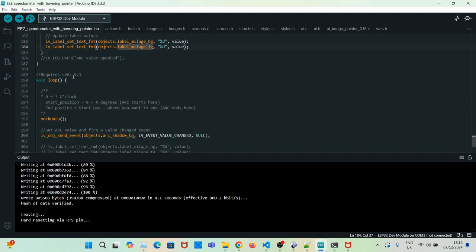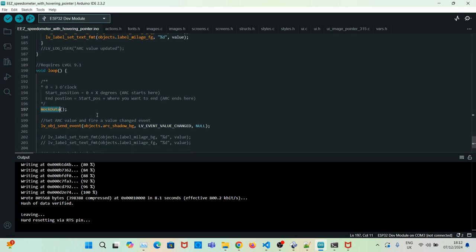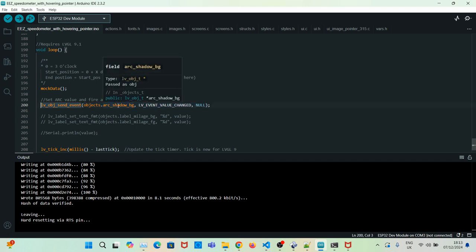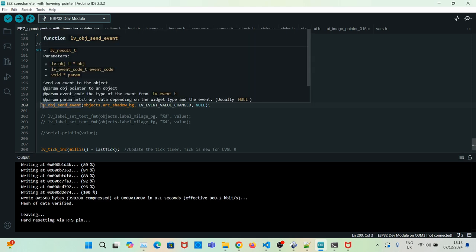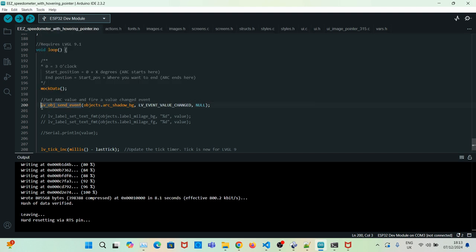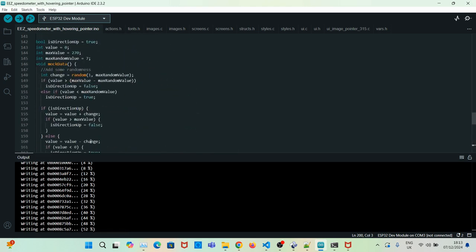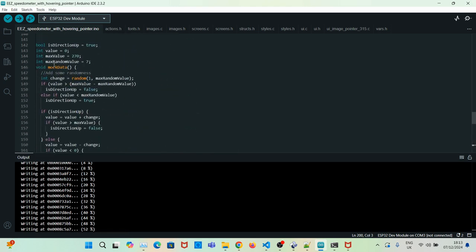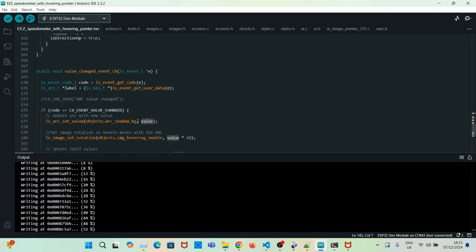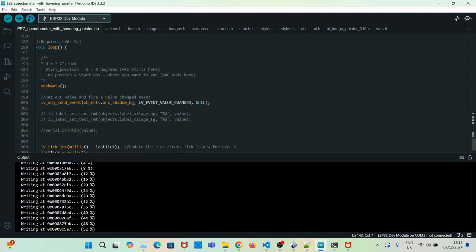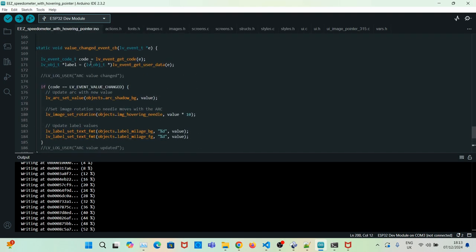Then in the loop what we're doing is we're mocking the data, so we're just randomly increasing the value of the arc and then manually triggering an event for the arc by using this method of your object send event. What this does is mock the data. It randomly creates a value, and then we trigger our event. The event is then handled and we execute this event handler.